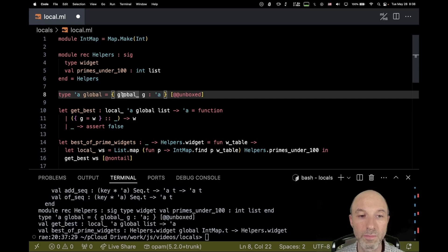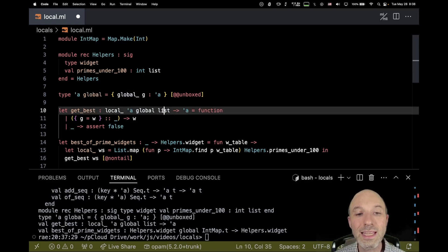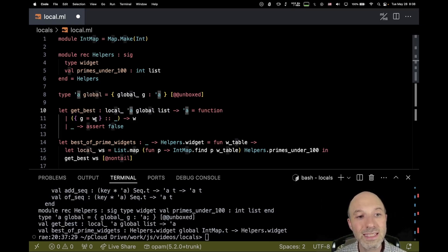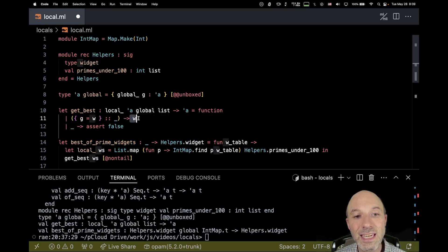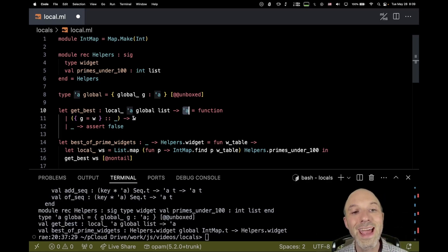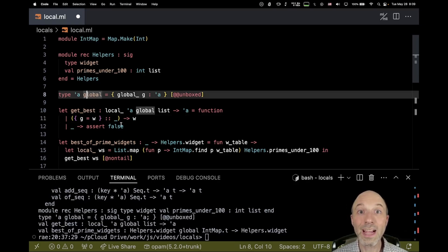So when I say the function takes a local `'a global list`, the list itself is local but each element is a global `'a`. When I extract one element by pattern matching against `{ g = w }`, that `w` really can be global. Since I haven't written `local` on the return type, it's implied global. This gives me the feature I want — though an extra type definition is required, which I both insert into and pattern match out of.